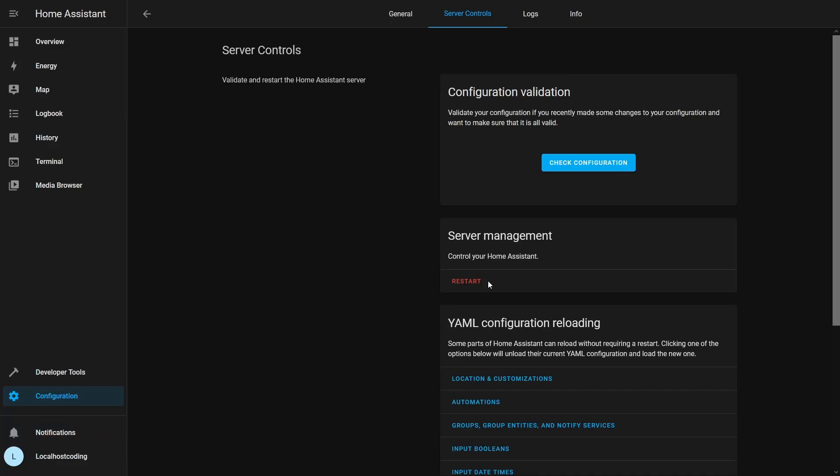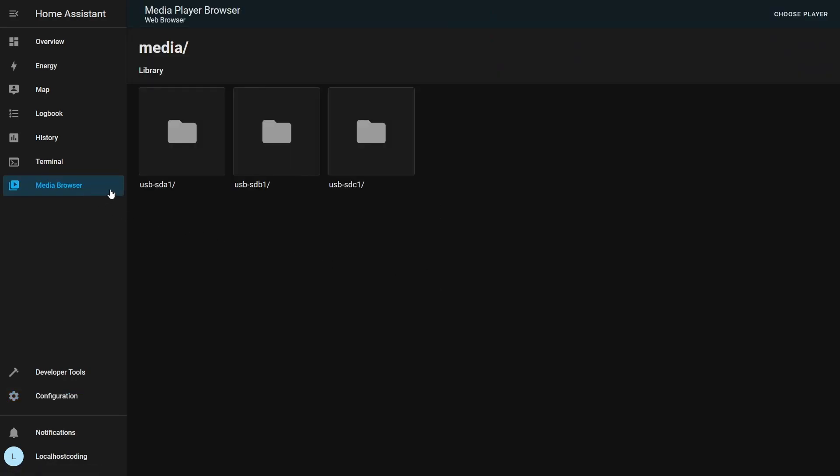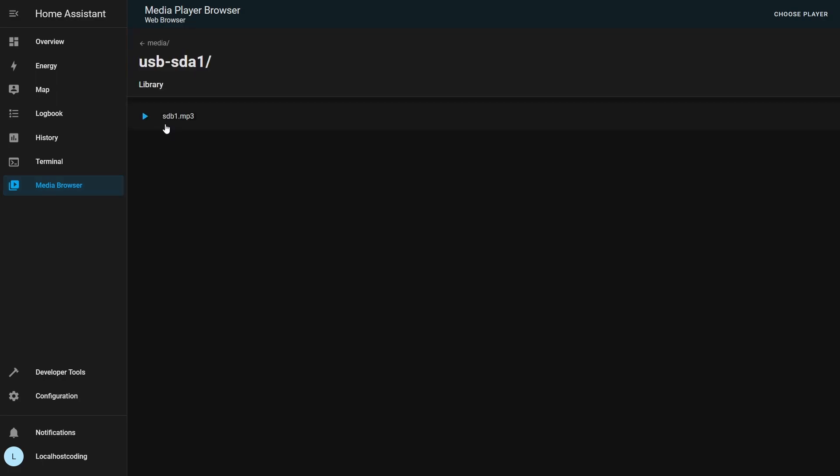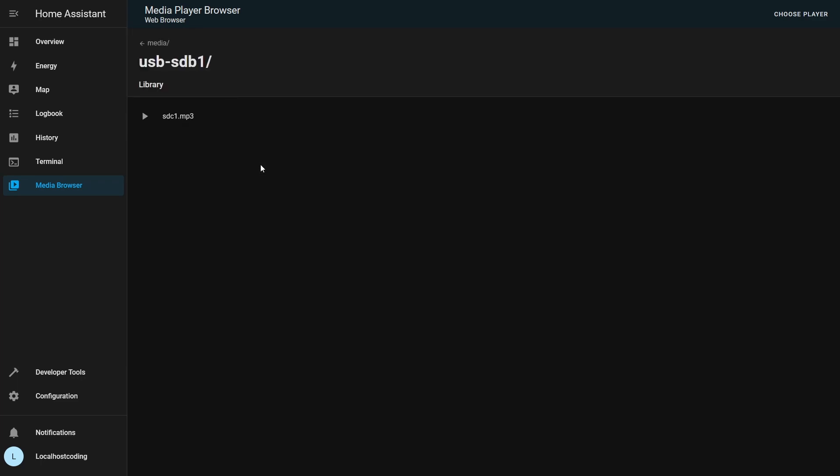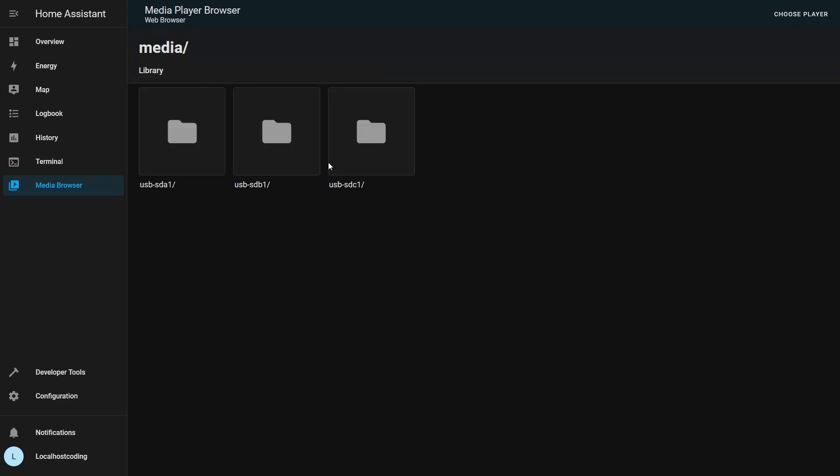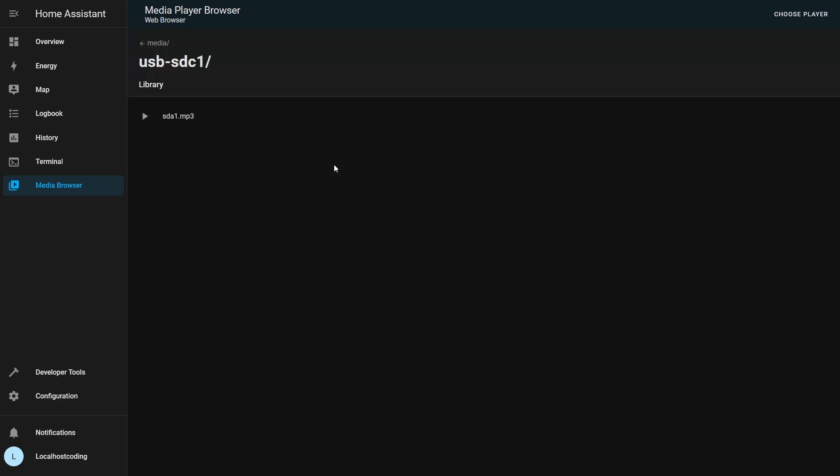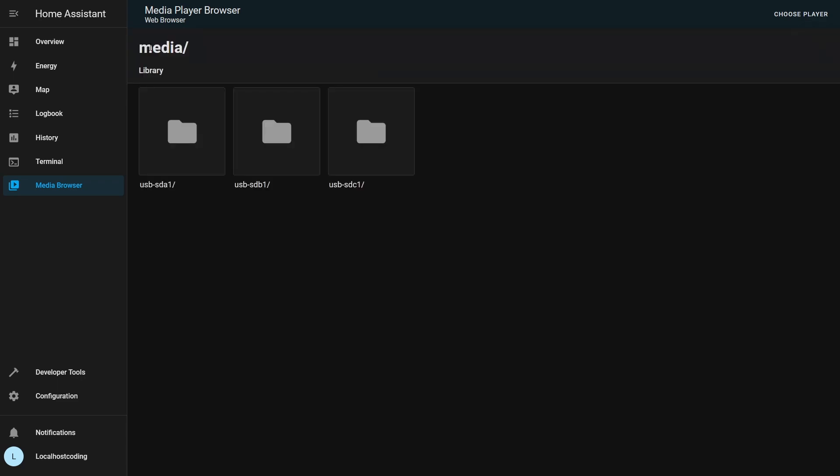Okay, I'm back in Home Assistant. I just finished restarting. Remember, after unplugging a drive, you have to restart. I'm going to go to media browser. And if you look at sda1, you can see it now houses sdb1. sdb1 houses sdc1, and sdc1 houses sda1. You can see the downside of UDEV. Let's go ahead and take a look at fstab next.